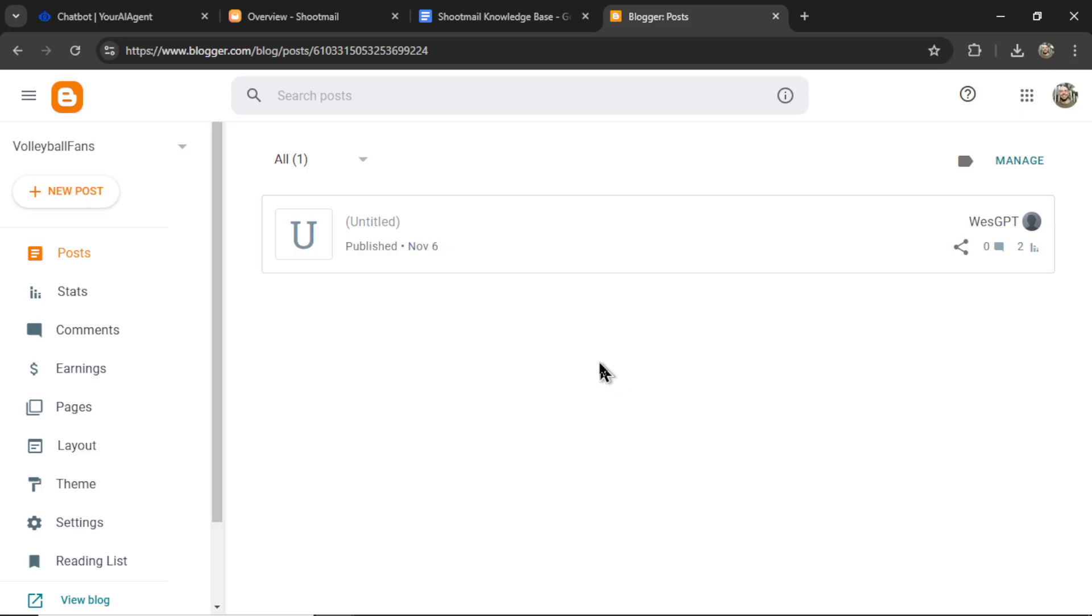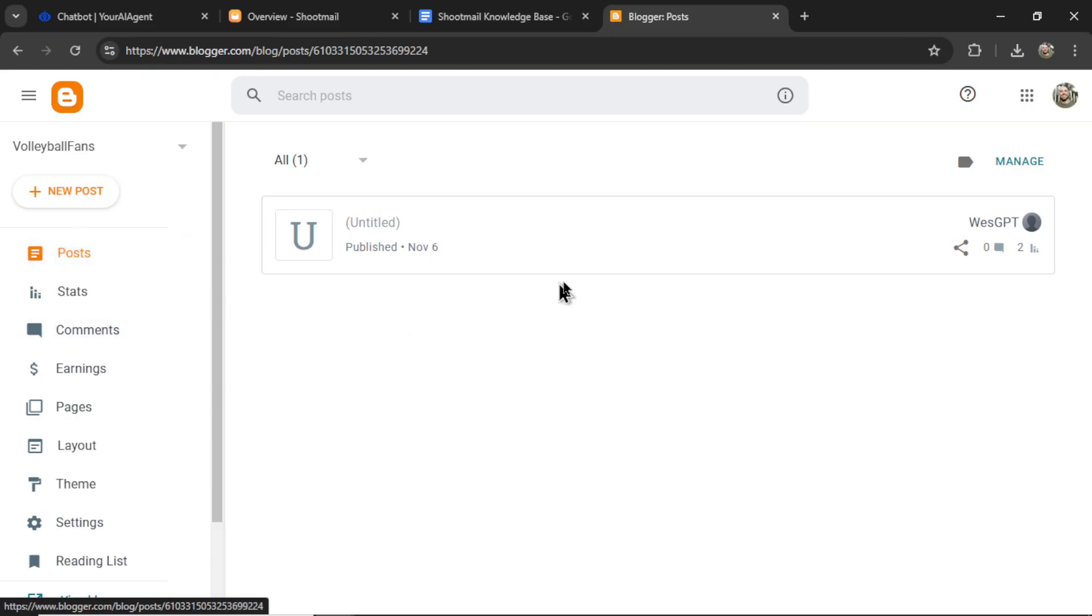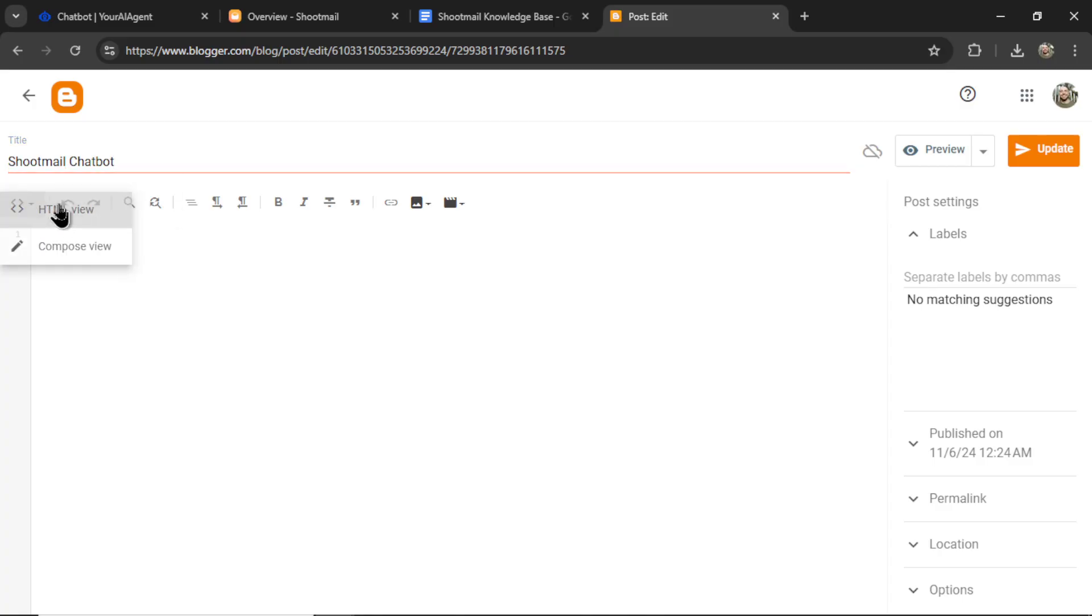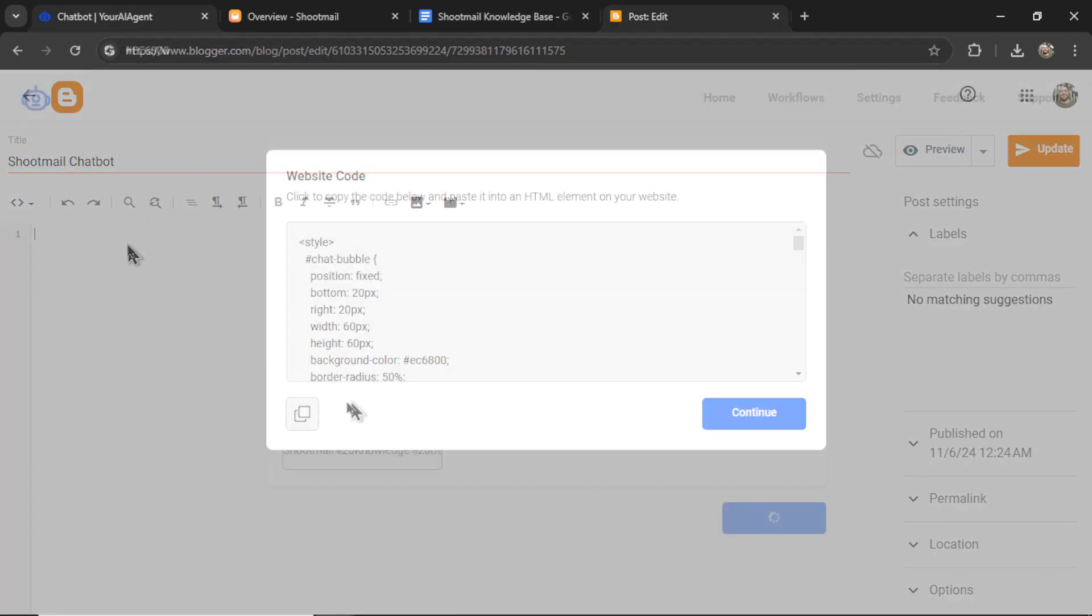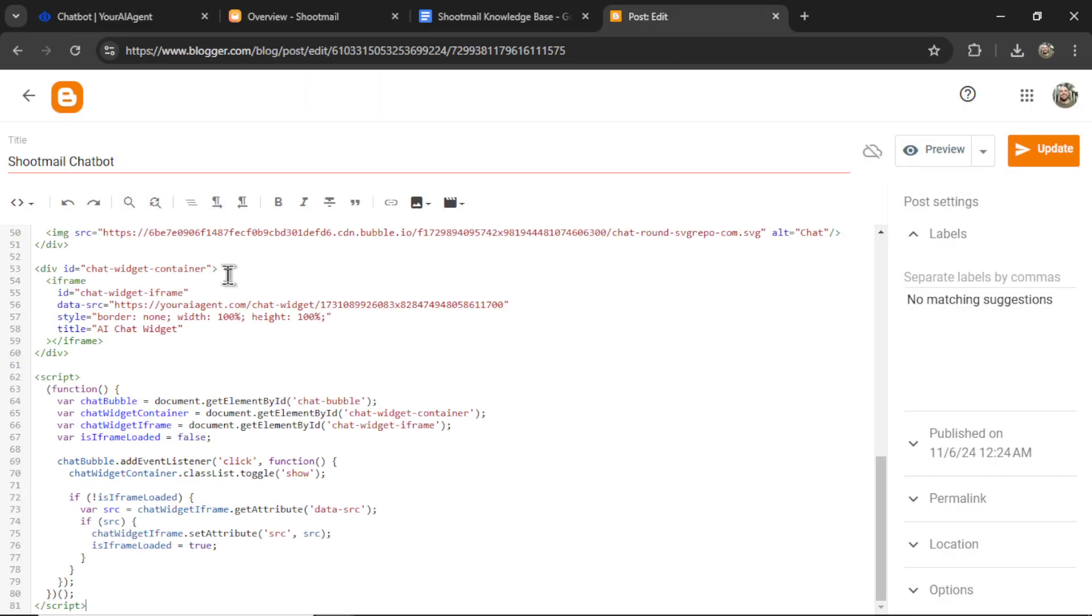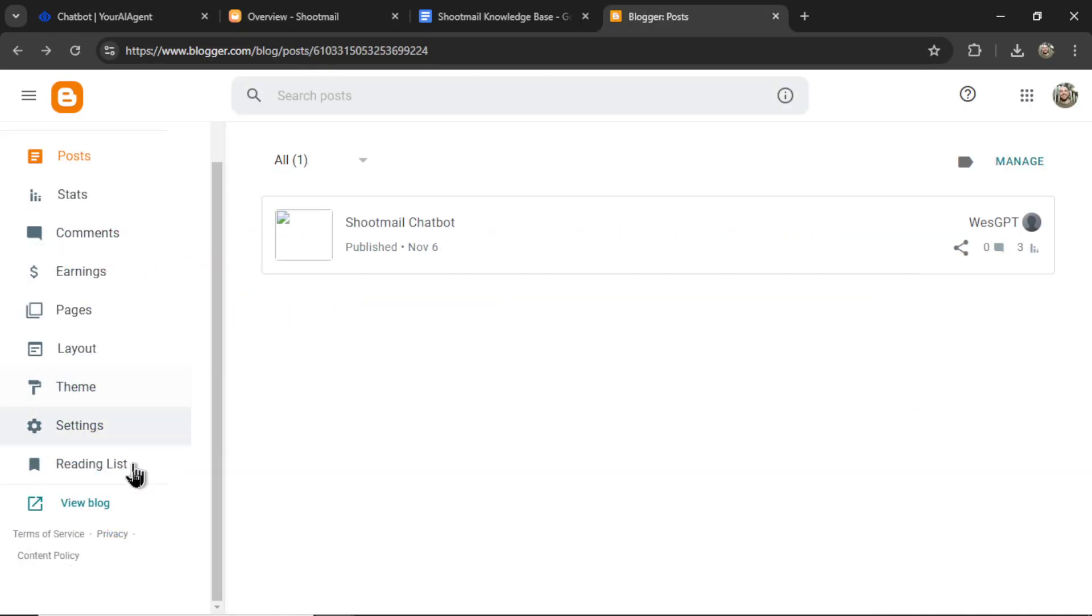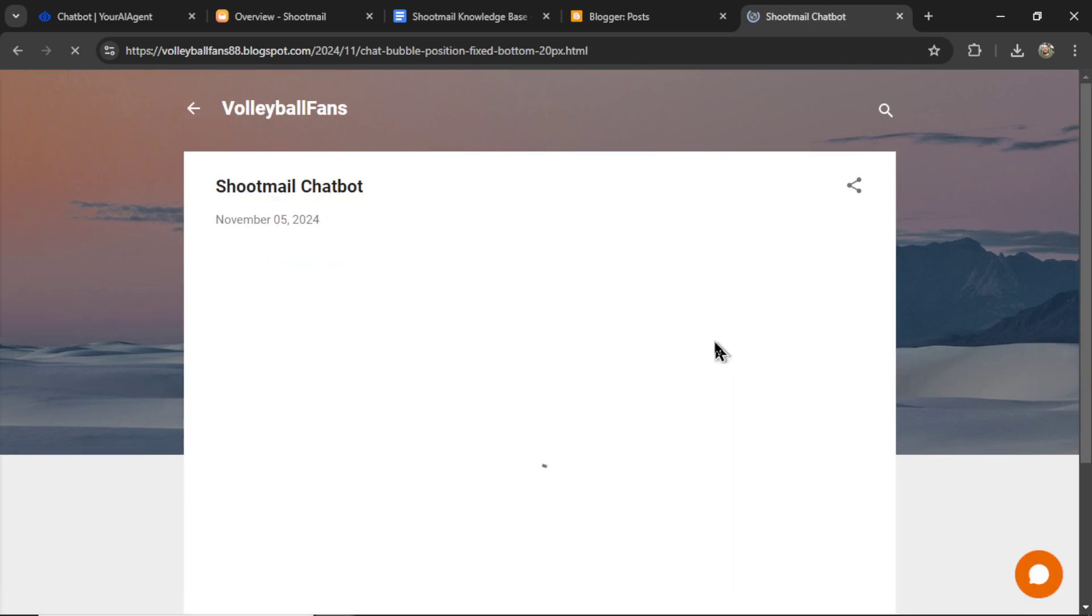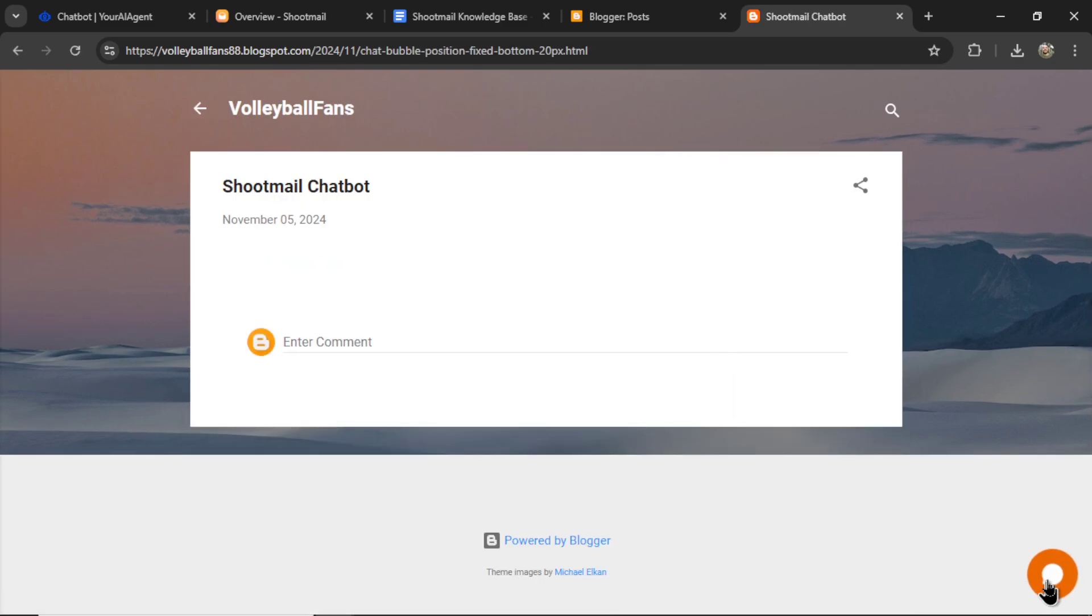In this example, I'll just use a basic free blogger website. Again, you can use any free website platform. I can go to posts. We can create a new post. Let's call it Shootmail Chatbot. We're going to find the HTML view. Copy this code. Paste it in. Click update. Now when I view the blog, we can click on that post. And see our chatbot in the bottom right corner.